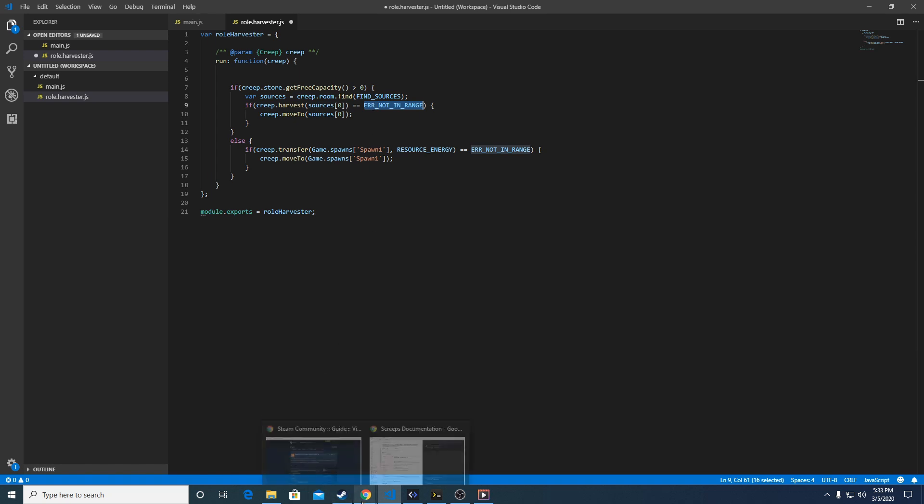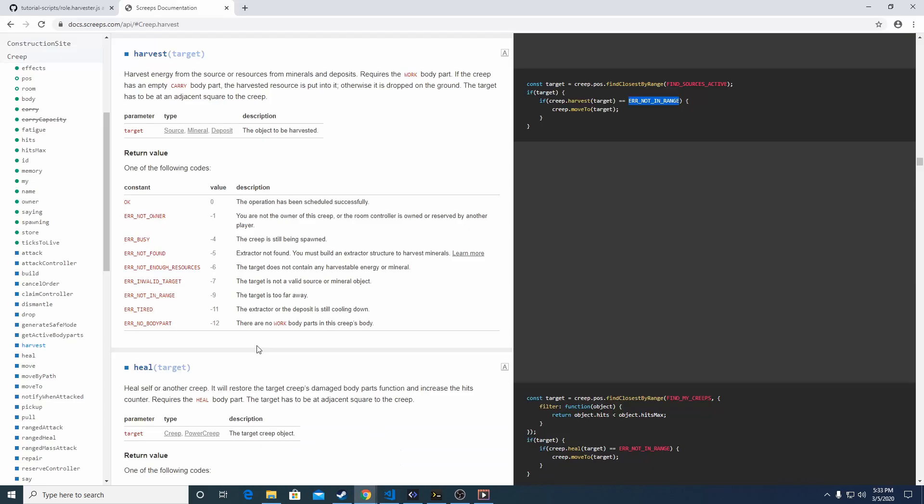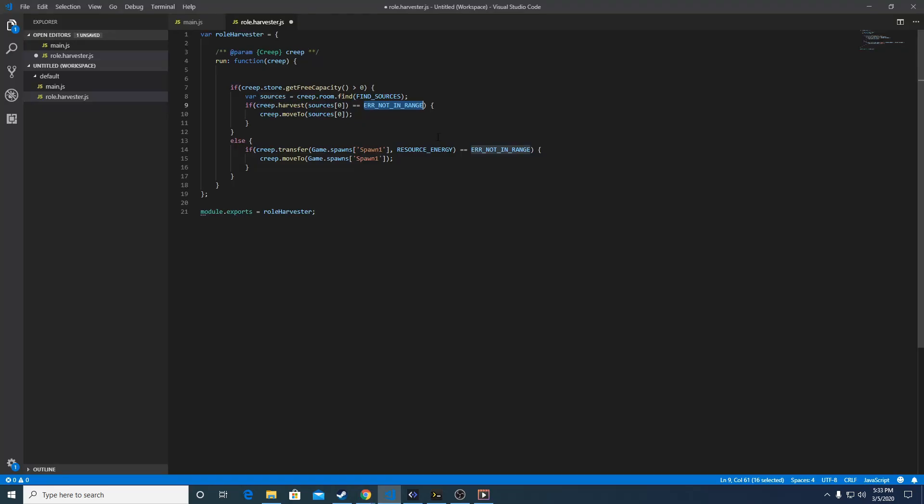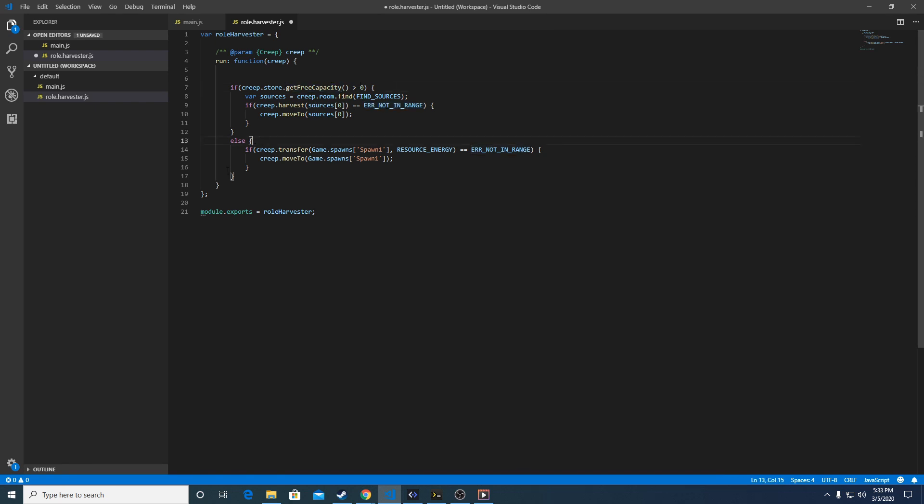Back in the documentation - if it successfully harvested, it won't execute the next line which is moving towards it. Once it's in range it will stop moving towards it and just harvest. It will continue to do that until there's no free capacity left, and then it will move to this block.